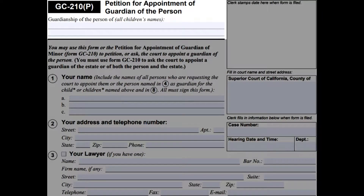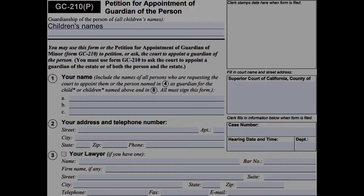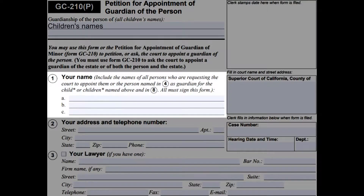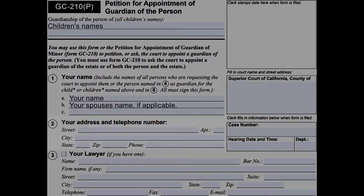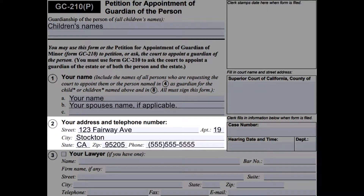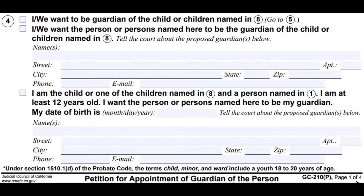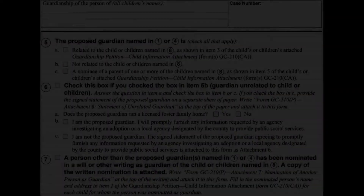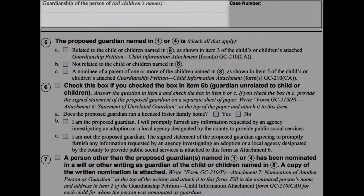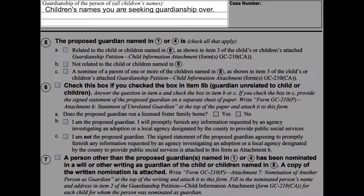At the top, write down all the children's names that you are seeking guardianship over. On number one, write the names of all persons who are requesting the court to appoint them as guardian. For number two, write down your current address and phone number. On number four, check the first box.